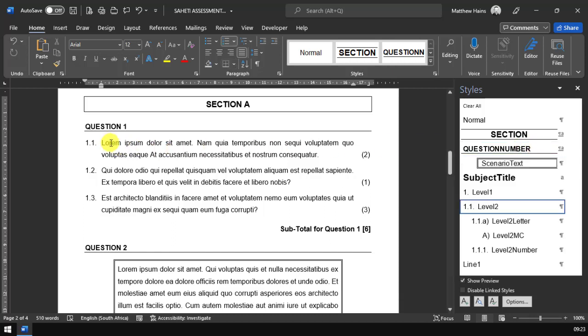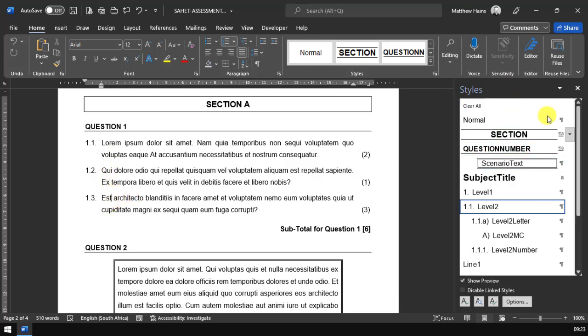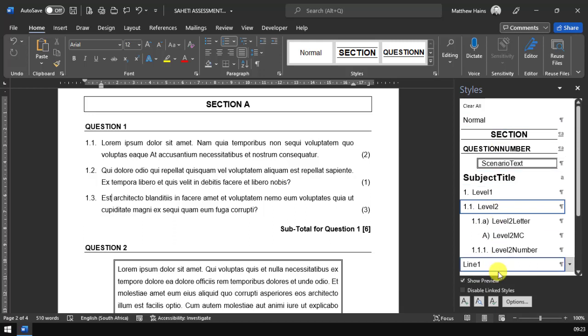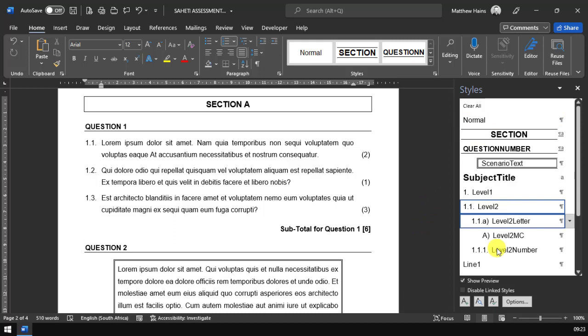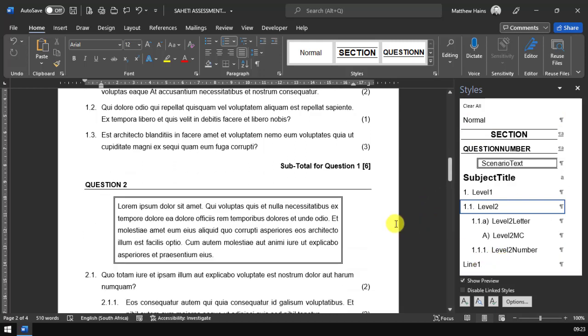Then we've got our numbering options. So here we've got 1.1, 1.2, 1.3. Everything is governed using your styles on the right hand side. Please make use of that. This is how you're going to set your papers - you're going to use your styles. It's really, really going to help you.